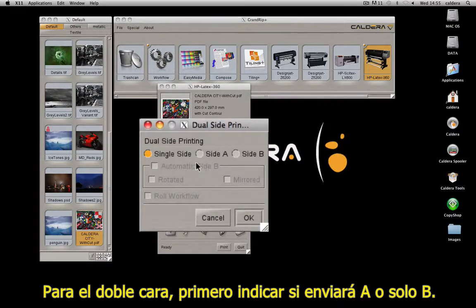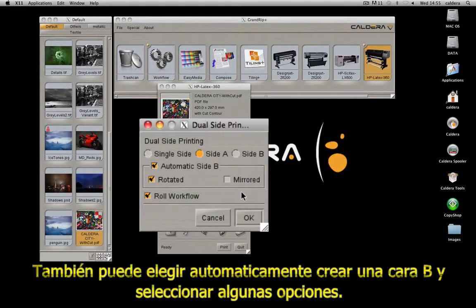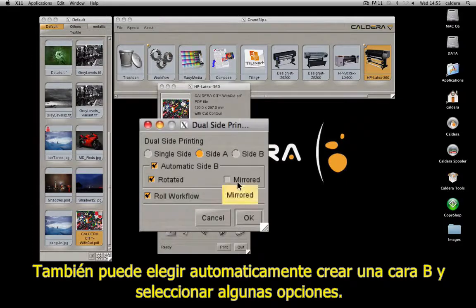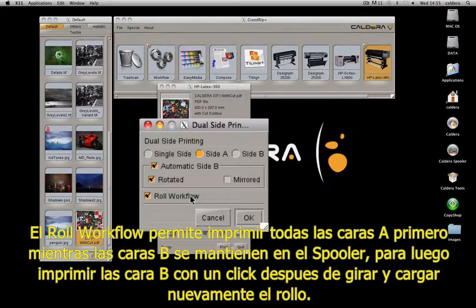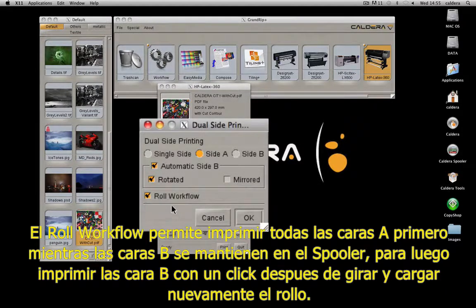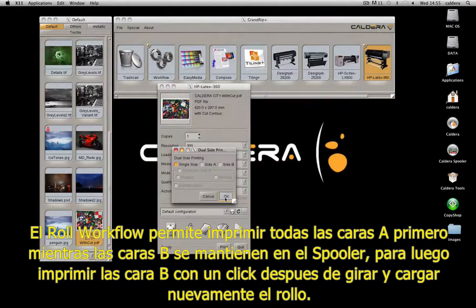For the dual-side, first indicate if you are sending the A-side or the B-side. You can also choose to automatically create the B-side and select some options. The role workflow allows you to print all the A-sides first while the B-sides are kept in the spooler, then print all the B-sides in one click after you turn the role over.